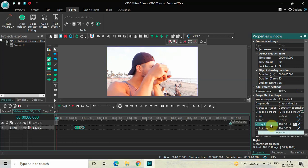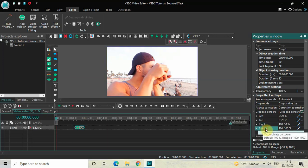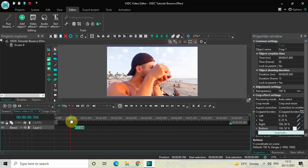Inside the Right option, currently the values are 100;100, so instead of 100;100 you need to write 100;50 and then press Enter. Similarly, inside the Bottom option the values are 100;100, so instead of 100;100 write 100;50 and then press Enter.